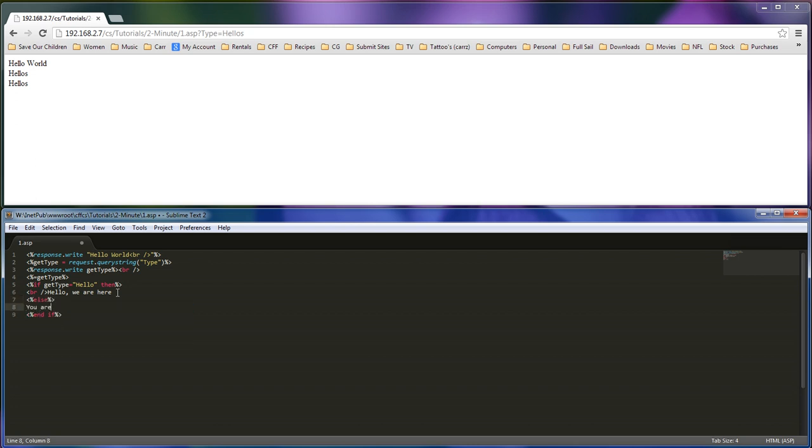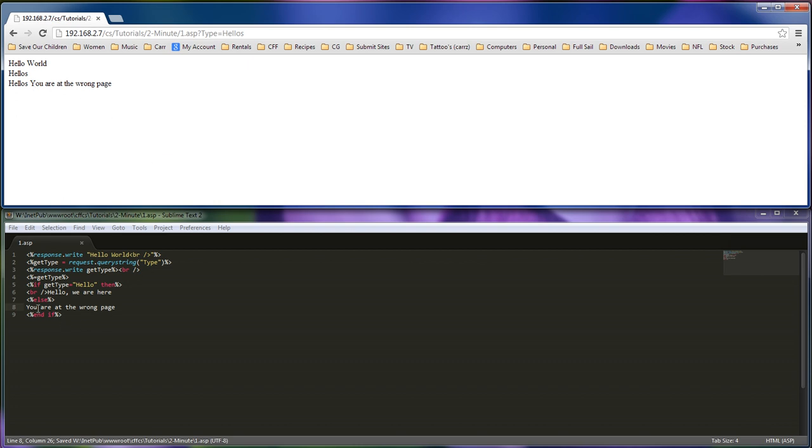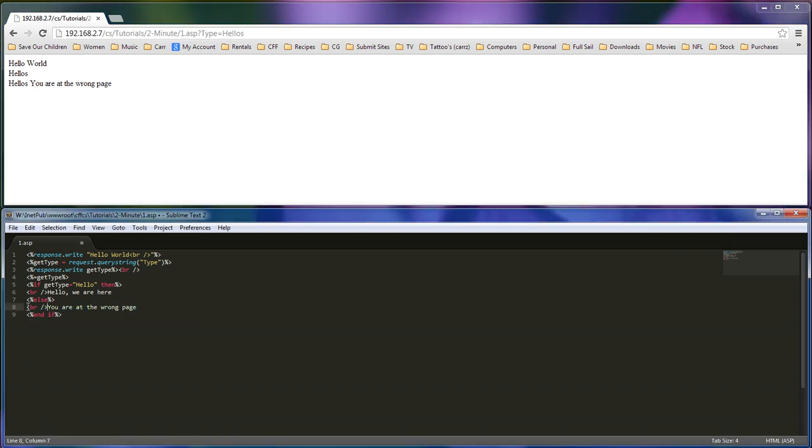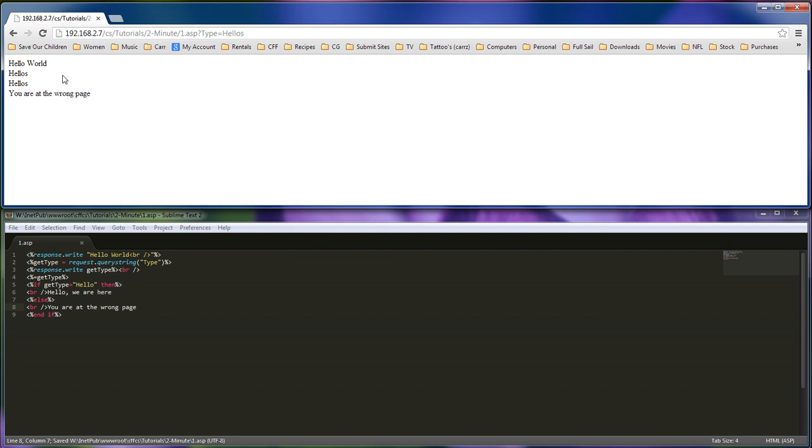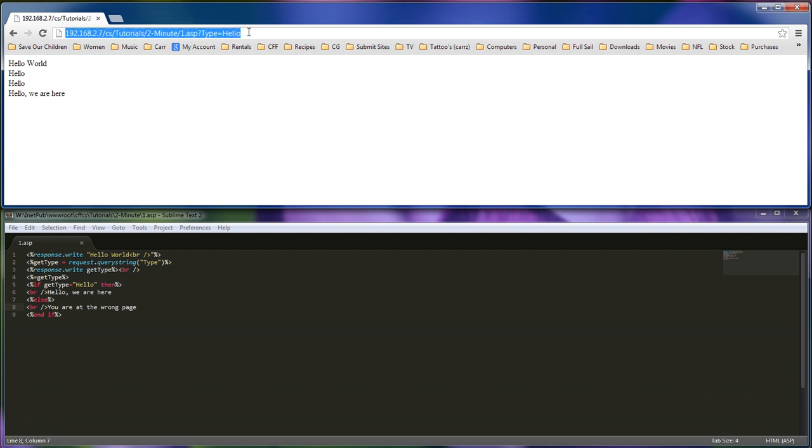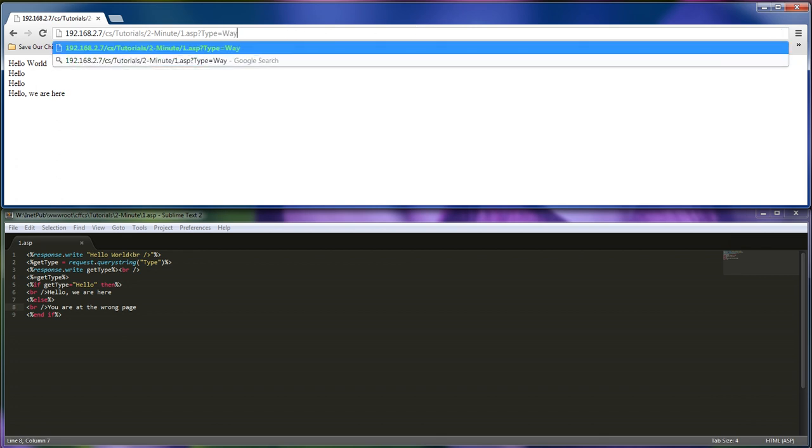You are at the wrong page. So now, it's going to show this. So if the information is not correct, so if it's not hello, then we're going to show this. So hello will show hello, we are here. And if hello is not there, so hello can be anything really, so we can write Wayne right there.